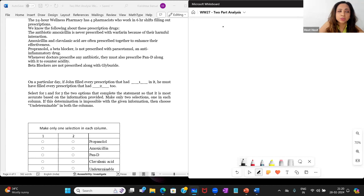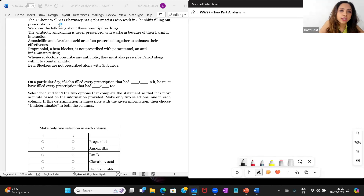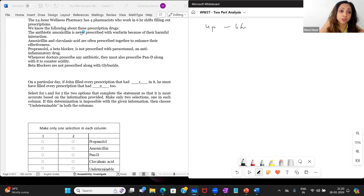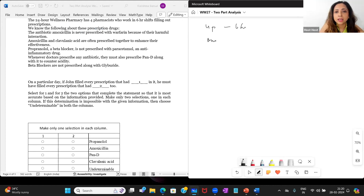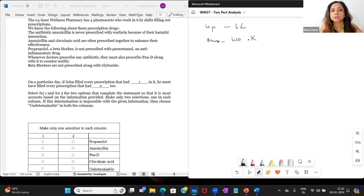The answer is not undeterminable — we can determine it. Let's take a look. So, the 24-hour wellness has four pharmacists and six-hour shifts. We know the following about these prescription drugs: the antibiotic amoxicillin is never prescribed with warfarin. So AMOX and warfarin never go together because of their harmful interaction — that is a definite cross.